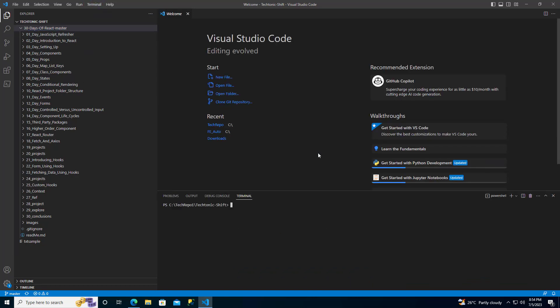Now, in the terminal, add the following command which is git config global username. Replace your username with the username that you want to use.